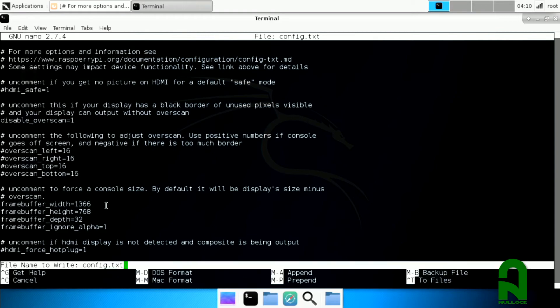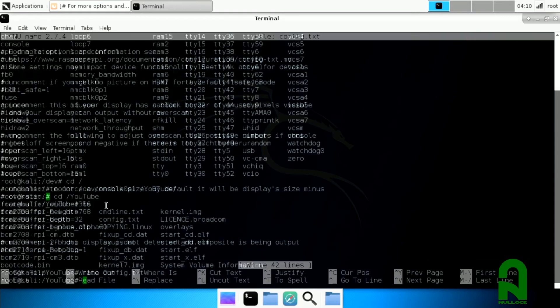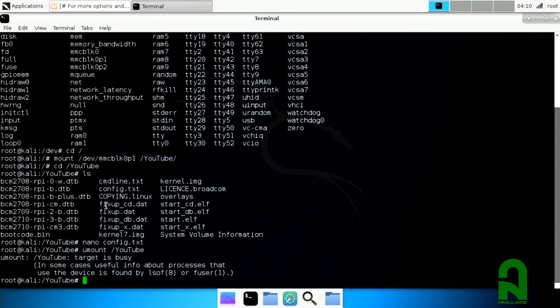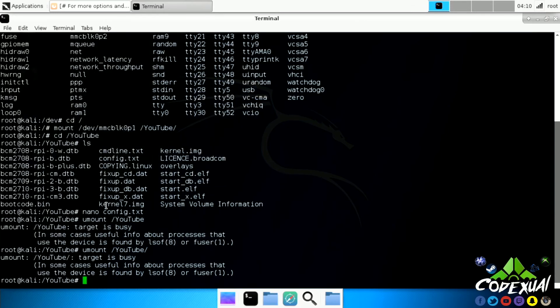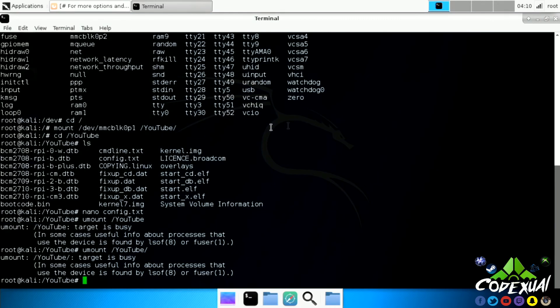Then all you do is hit Ctrl+O, then hit Enter and hit Ctrl+X and it saved the file. Now all you do is type in umount /YouTube. Oh, it says target is busy. But we're not using the process anymore. After that's done, all you do is type in reboot.